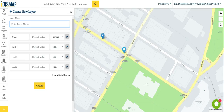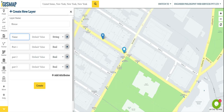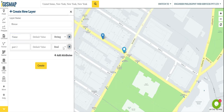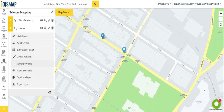Now we will create a polygon layer for the location of buildings or premises — the houses. So we will save that as house location. The attribute name will be 'house number'. Create. Now we will add a polygon.